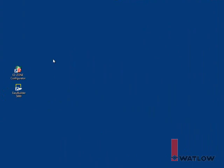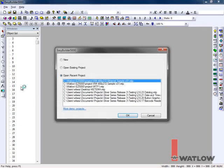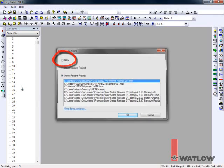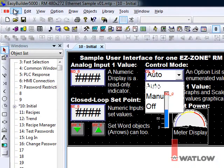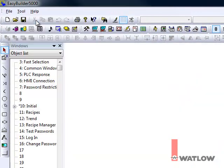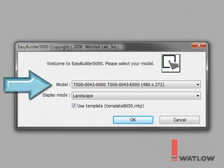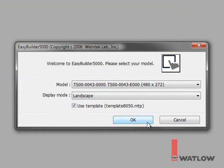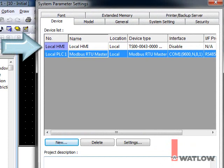Launch EasyBuilder 5000. Depending on the version, it may open the last project you edited automatically or give you a choice of what to do. To create a new project, select that option, or from the File menu, choose New. Select your model. I'm using the 4-inch OIT and will create my screens in landscape mode. With the Use Template option set, click OK. The new project has two devices, the OIT called Local HMI, and a Modbus RTU Master.